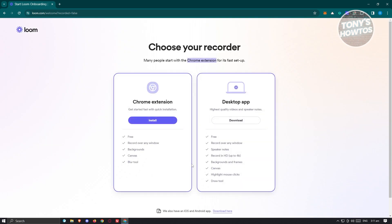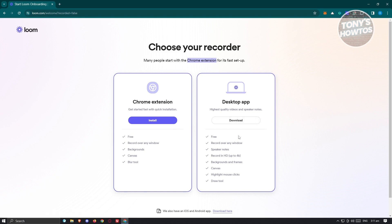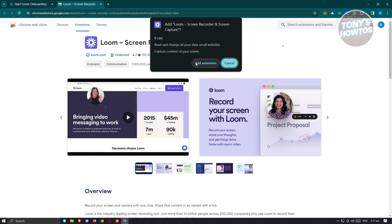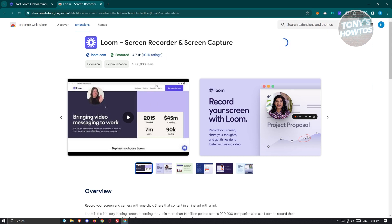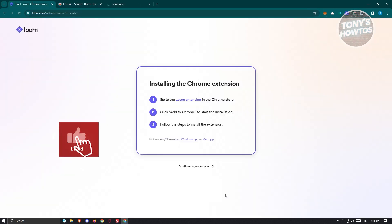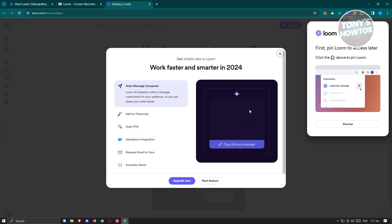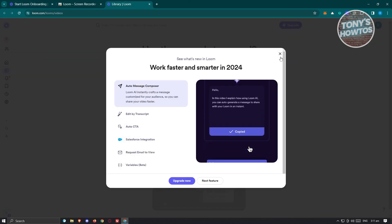You have the option to install the Chrome extension if you want to use it on your browser, or you can download it as a desktop app. Each option has different features. In this example, I want to use the Chrome extension, so let's click install. It's going to open the Chrome Web Store — click add to Chrome, then add extension. Once it's installed, we can go back and wait for it to complete.